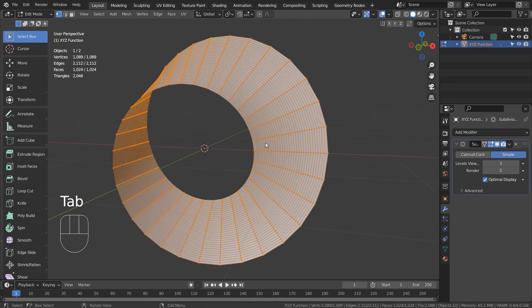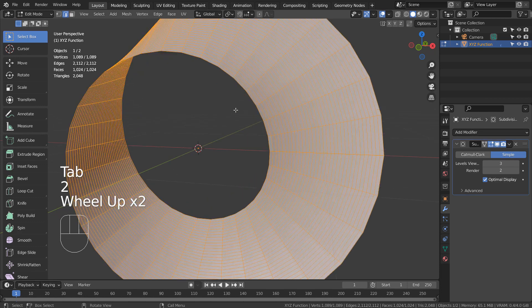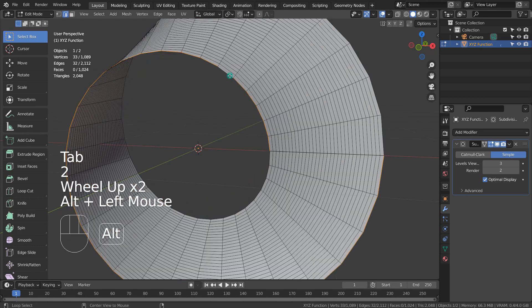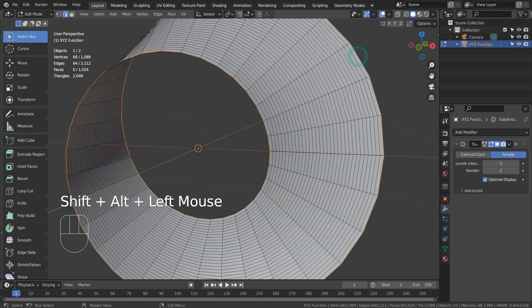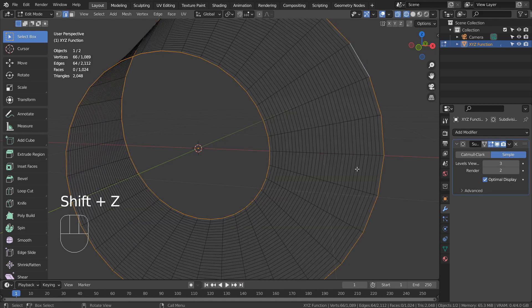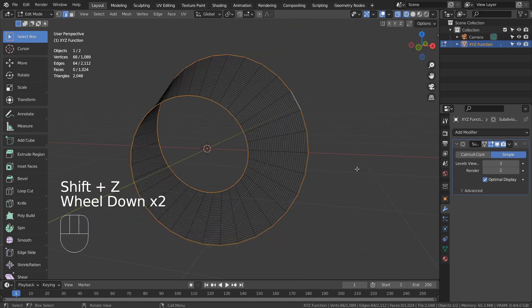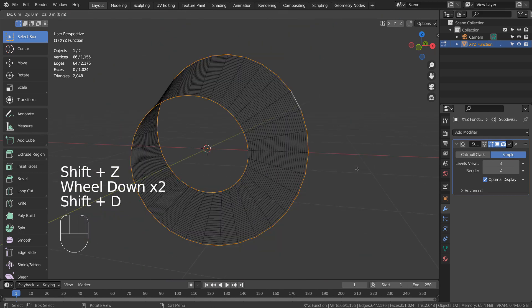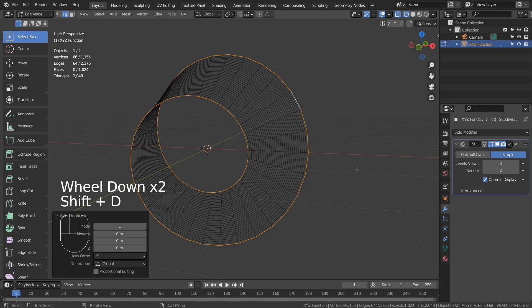In Edit Mode, Alt Shift select the inner and the outer edge loops like this. Shift D to duplicate, Enter to settle, and P to separate them.